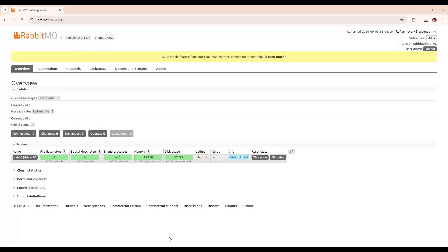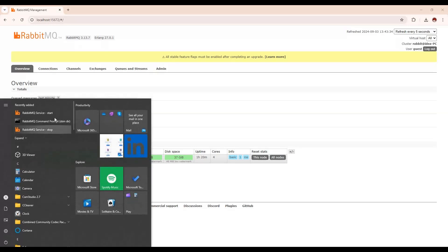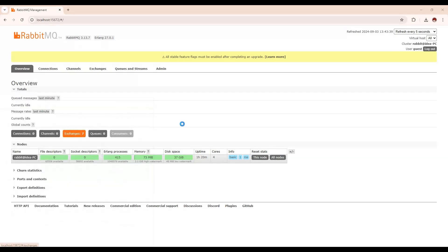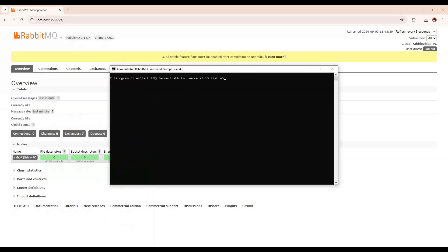Now we are going to talk about how we are going to create the cluster and multiple nodes. Let us open the RabbitMQ command prompt — from here we are going to create the nodes. We need to follow some commands over here.